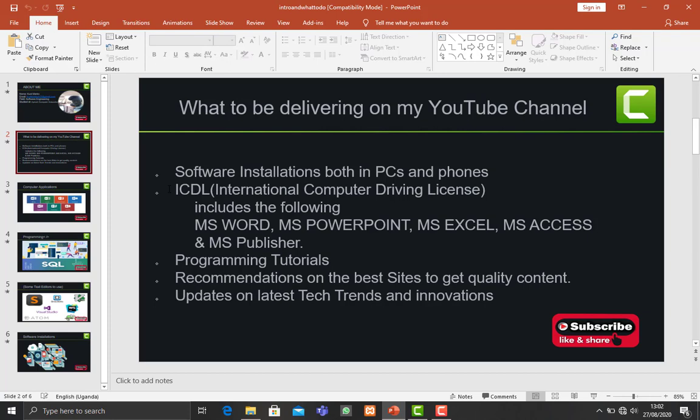But if there is a way they are able to be notified, then they can check and can really be on track. So this second slide is mainly about the content that I'll be delivering sooner.